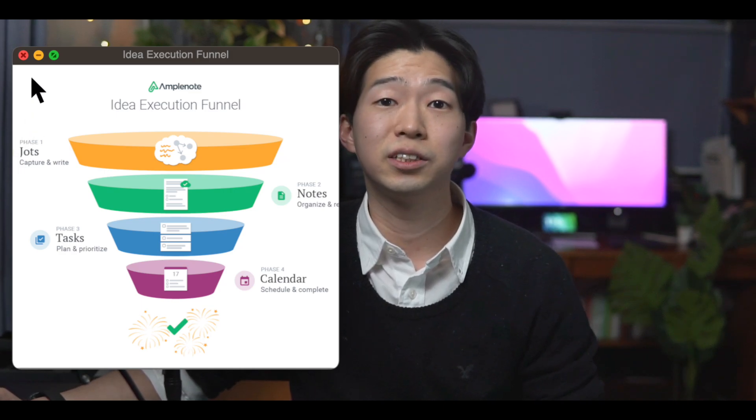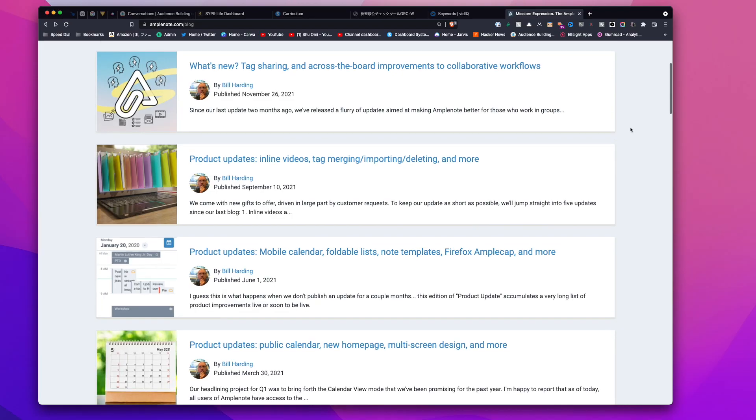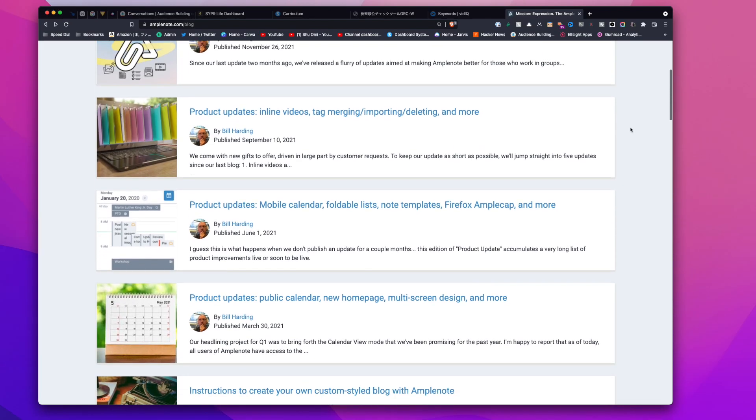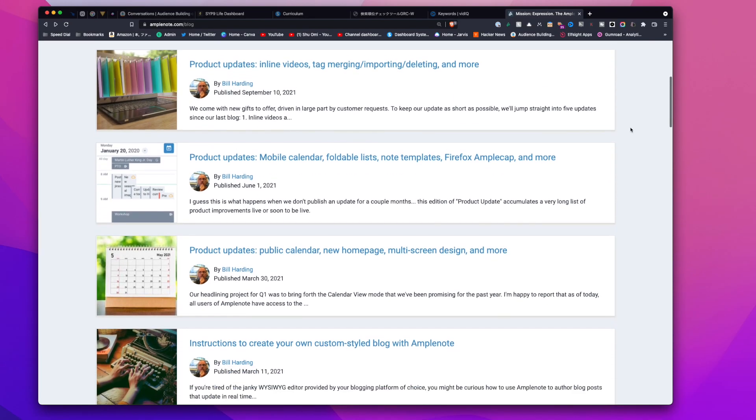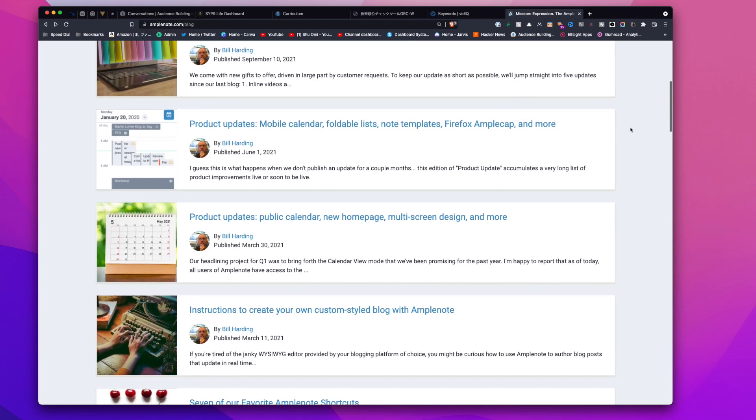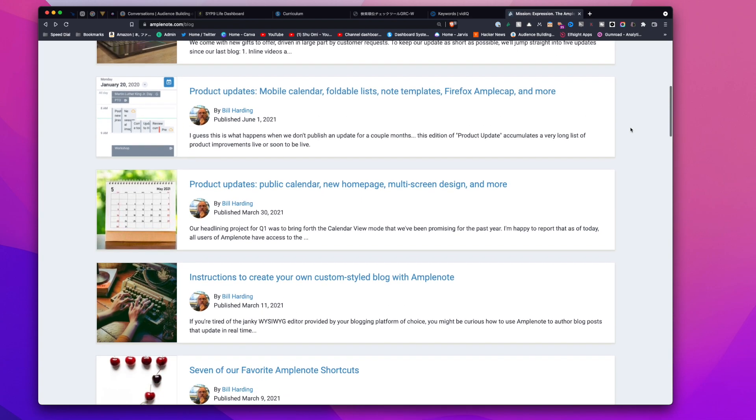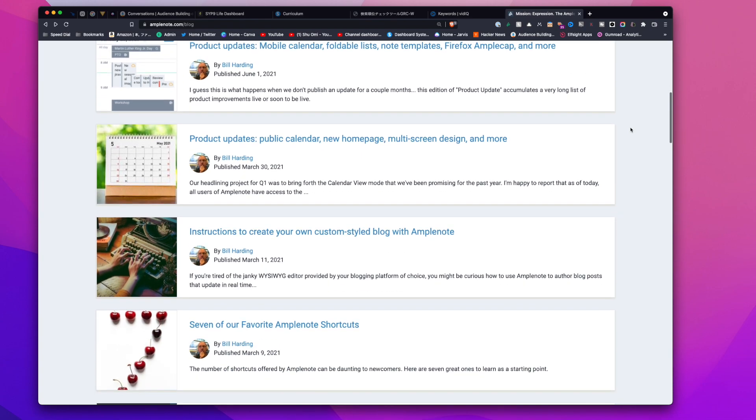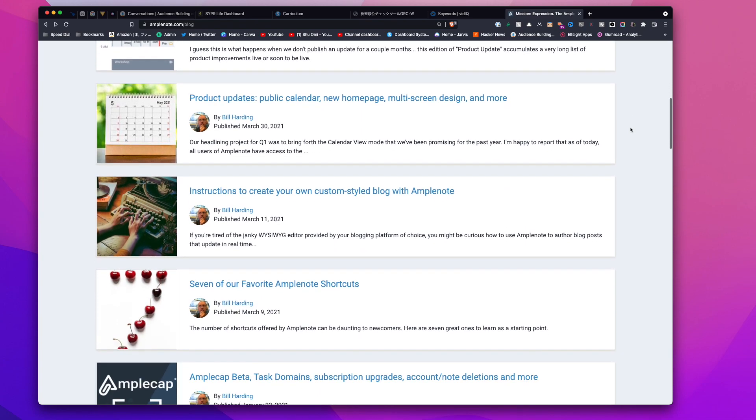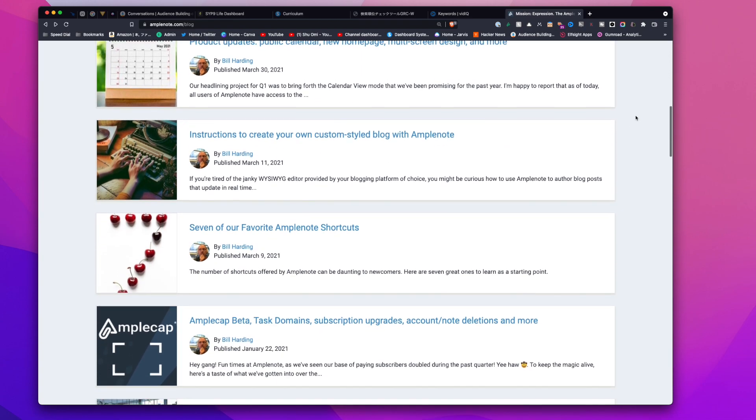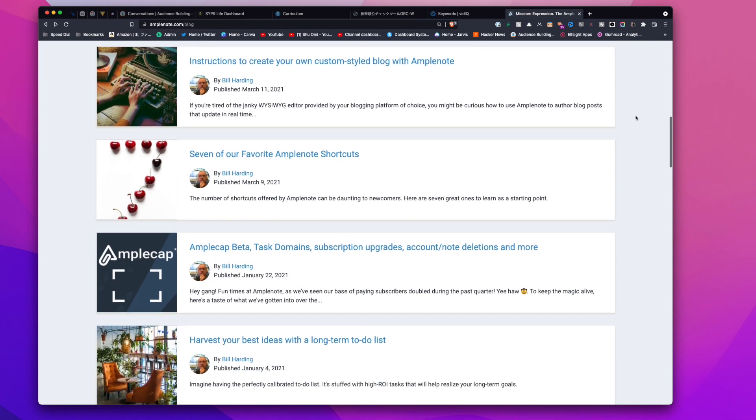Plus, their development speed is really fast and they are shipping out new features very often, so it keeps me excited to see how quickly it's becoming a better tool day by day. Anyway, let's just dive in.